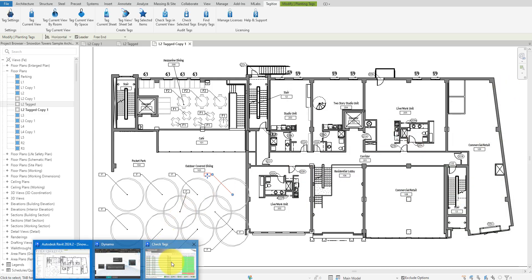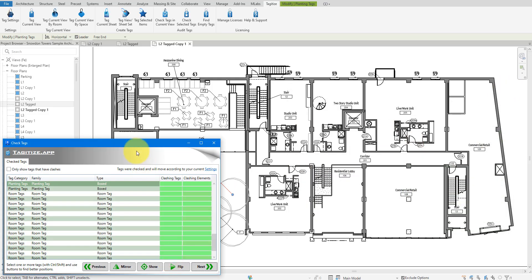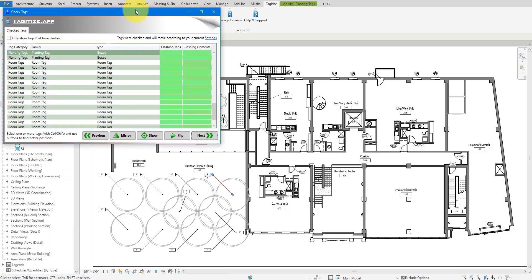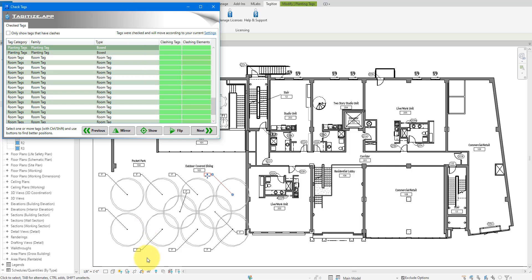If you'd like to try out Tagitize, there's a link to download it below as well. All right, so there you have it.